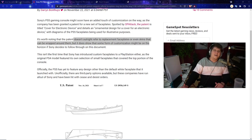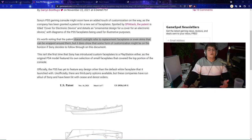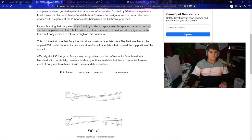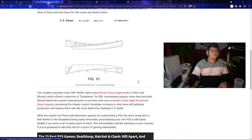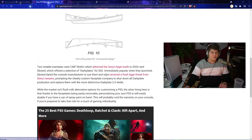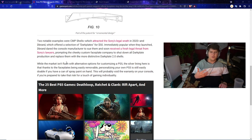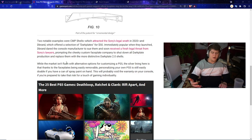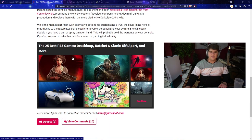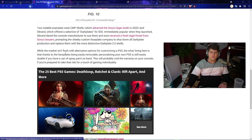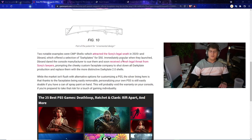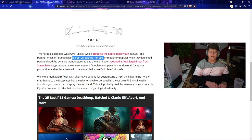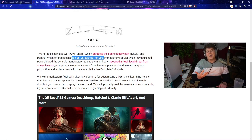This once again is very nice to see because them specifically focusing on the DBrand black skin cover for the faceplate for the console, that's very nice. I want that black PlayStation cover. It would look sick. I would gladly buy it for under hopefully a hundred dollars or so.